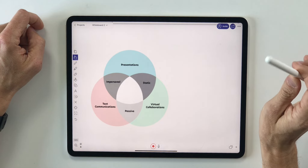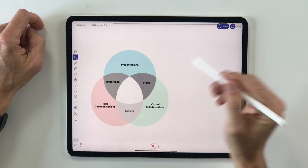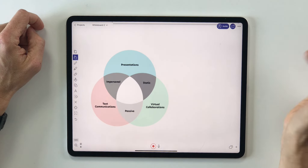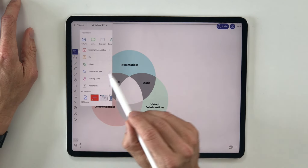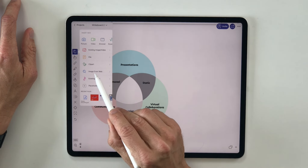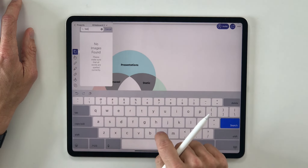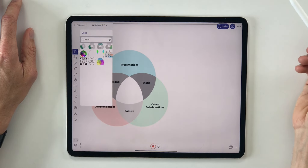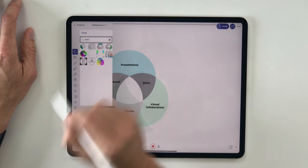But let's take it to another level. Instead of using existing elements of my slides, I might want to create something new. I'll add a Venn diagram using this function here — image from web. So I'll look up for Venn diagram. There are some that I could use, so I'll go ahead and take this one.